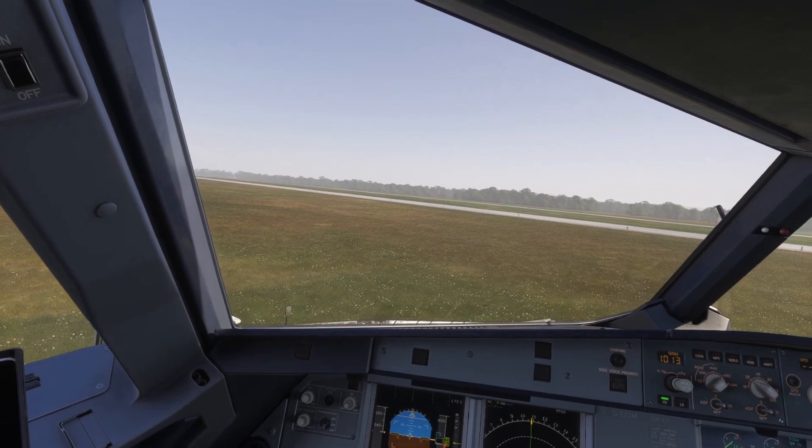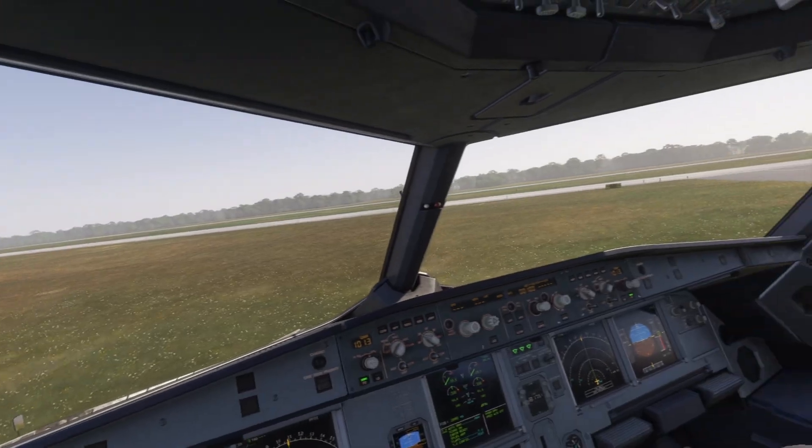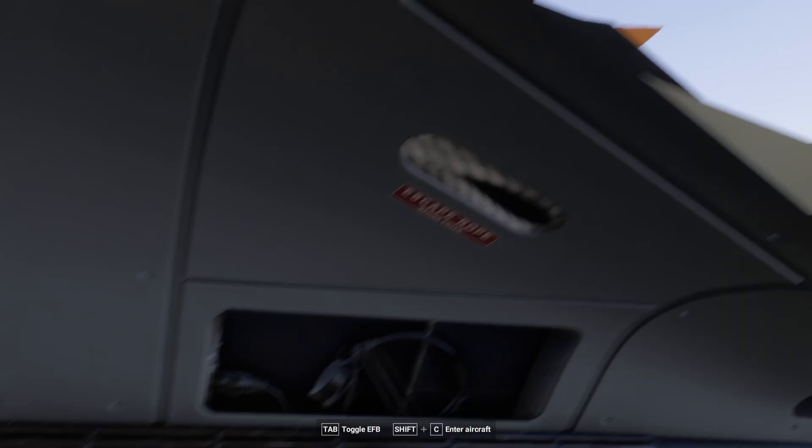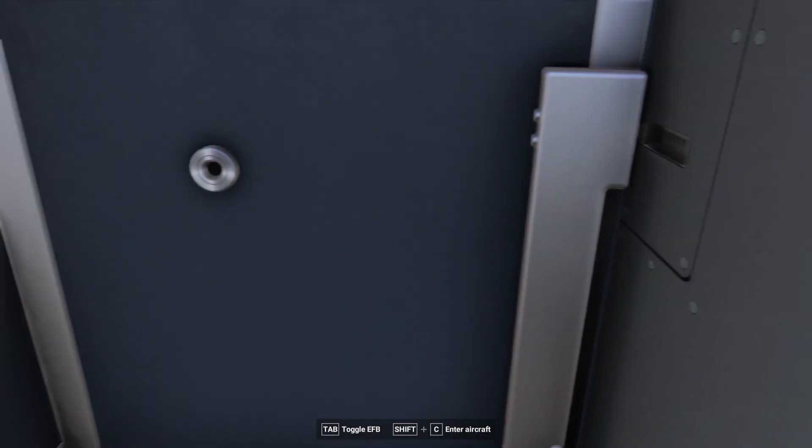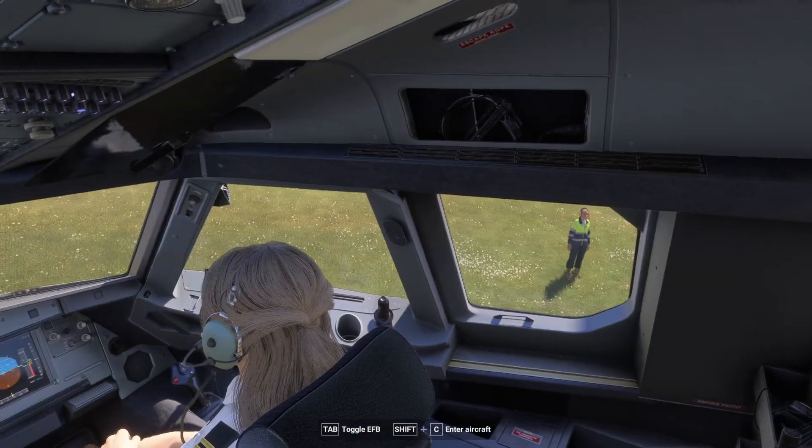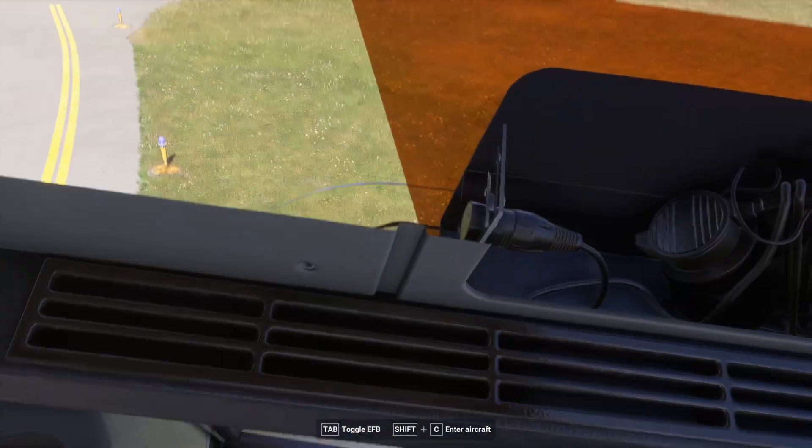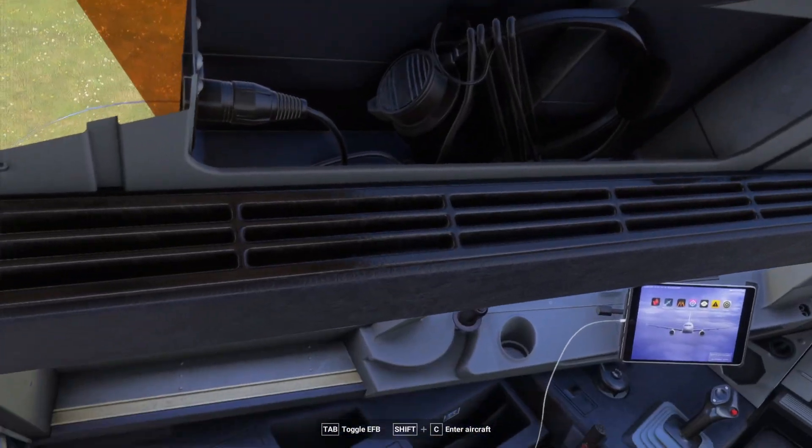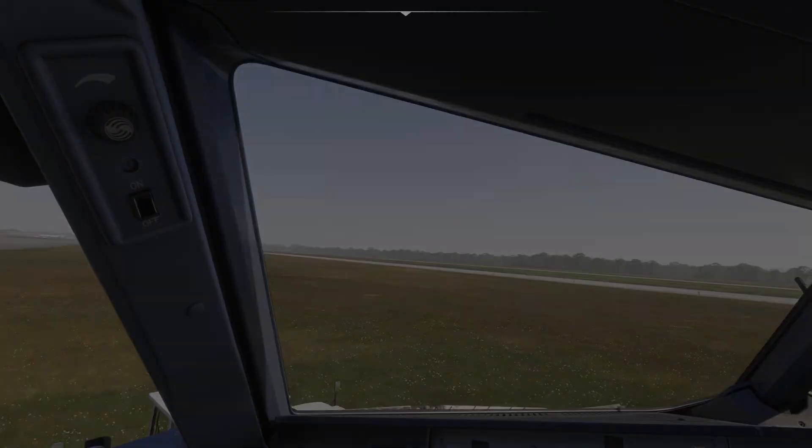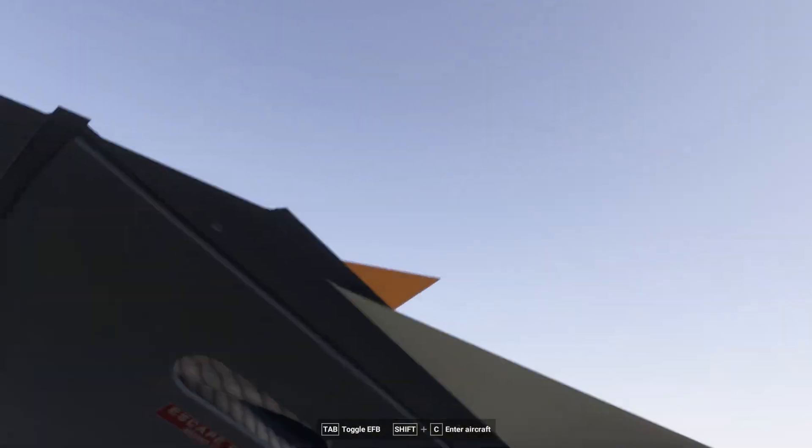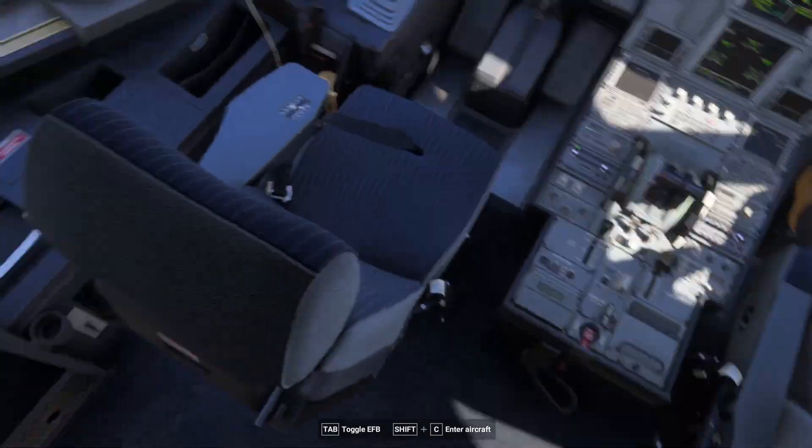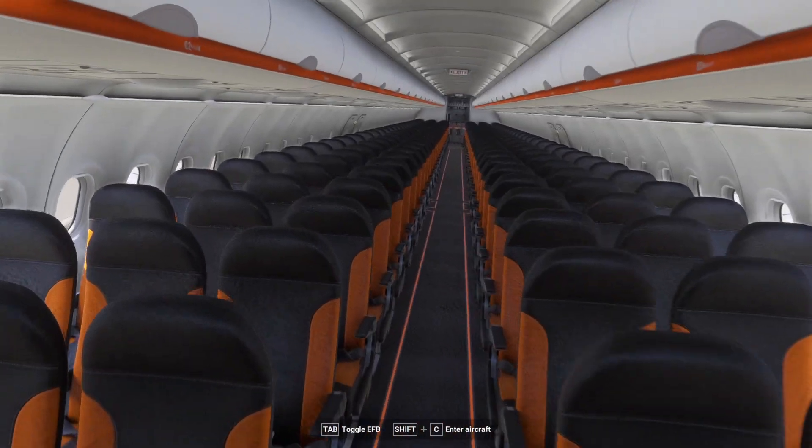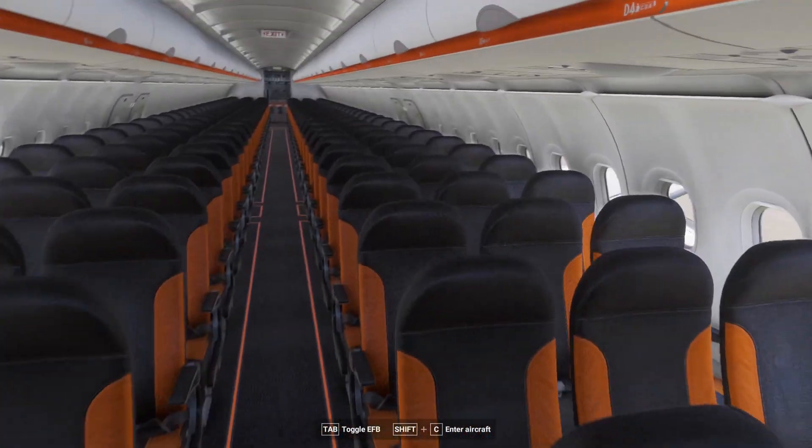So once you've done that you can look around like this. You can also go outside the cockpit of course and then simply perform the inspections yourself. Let's go outside.